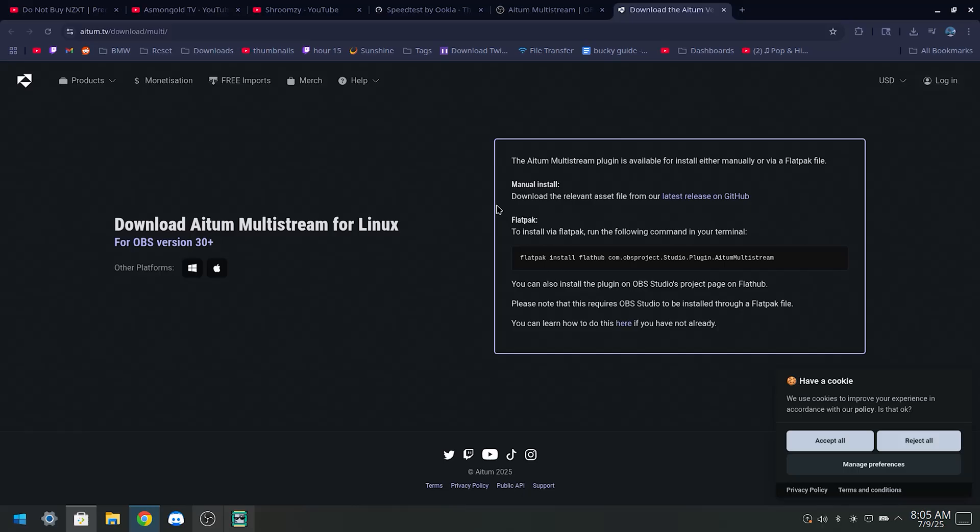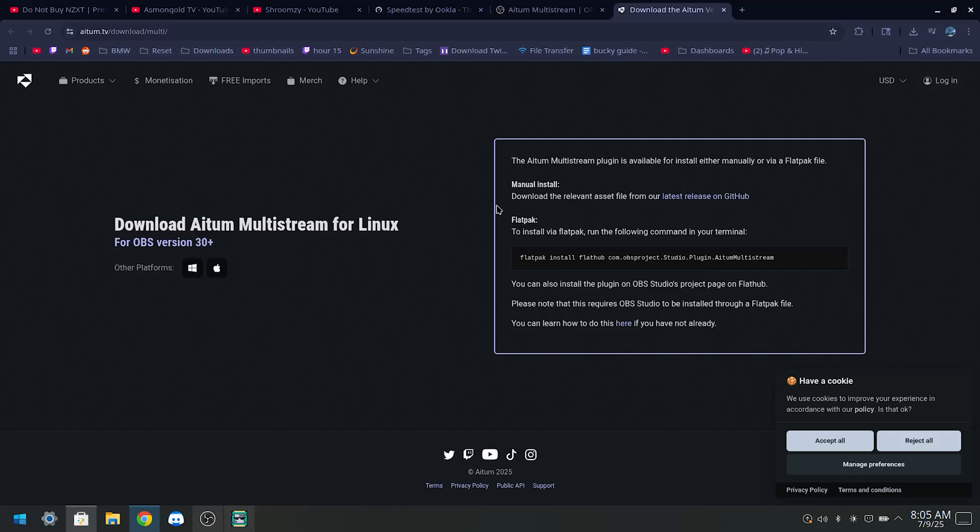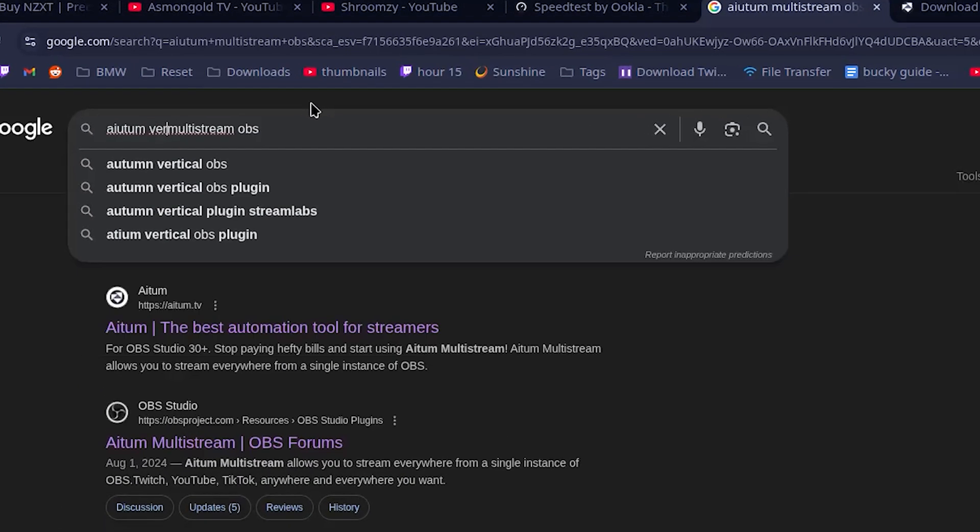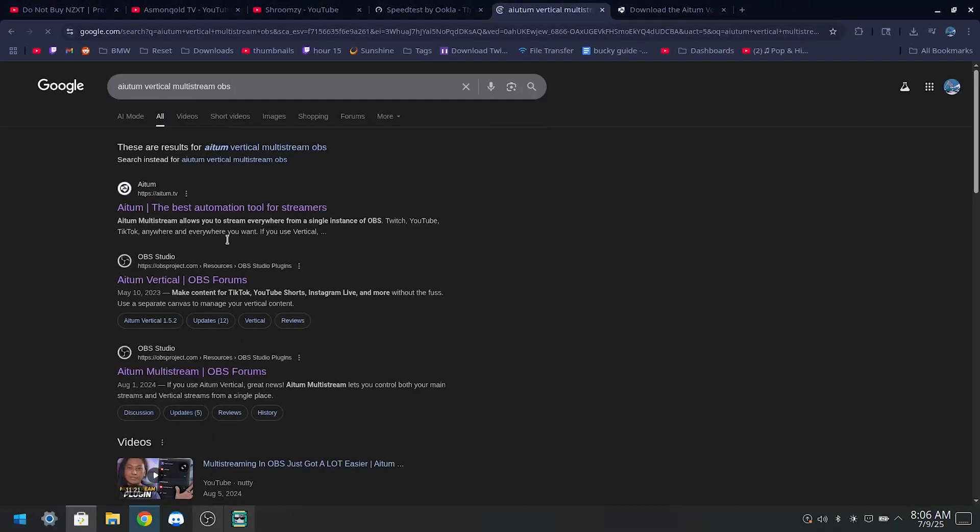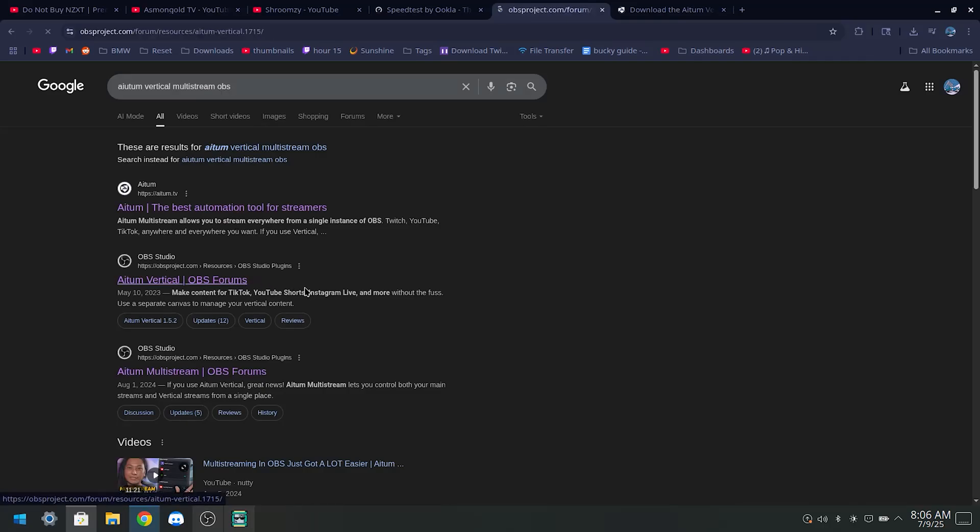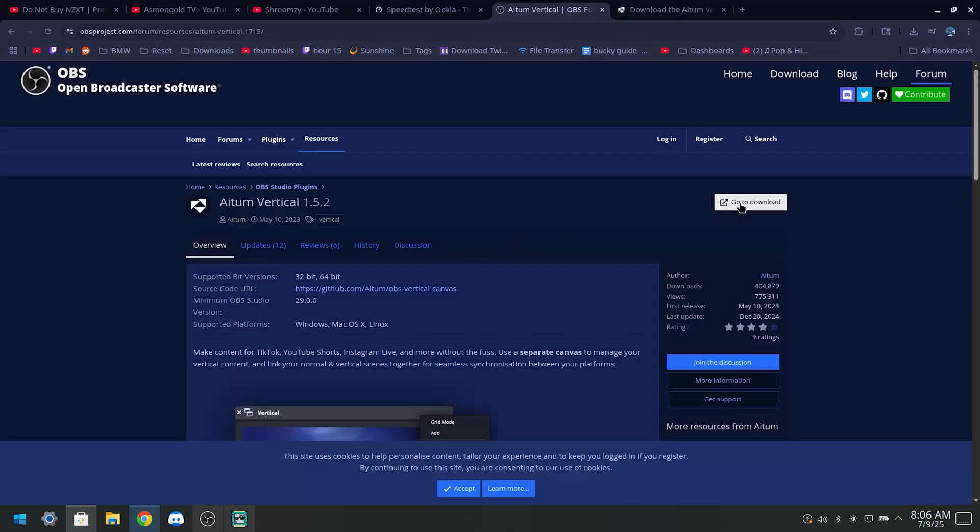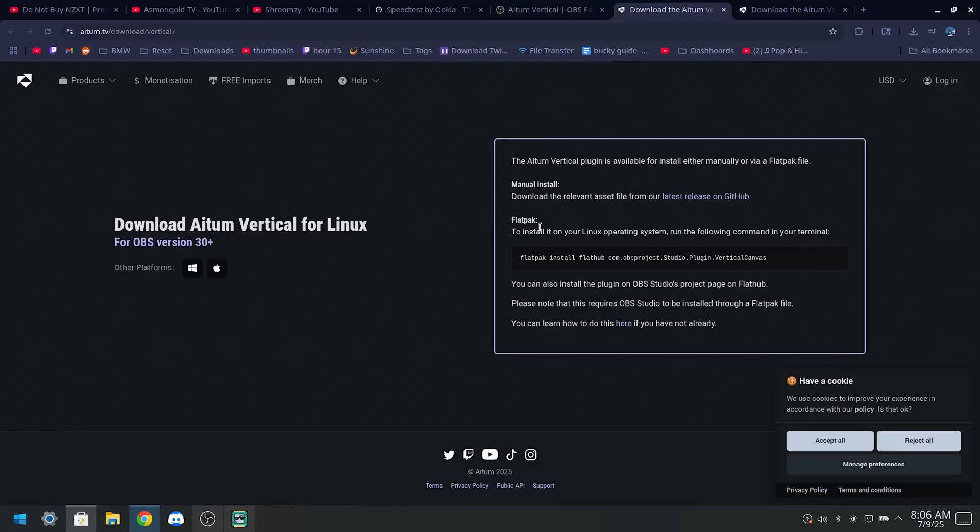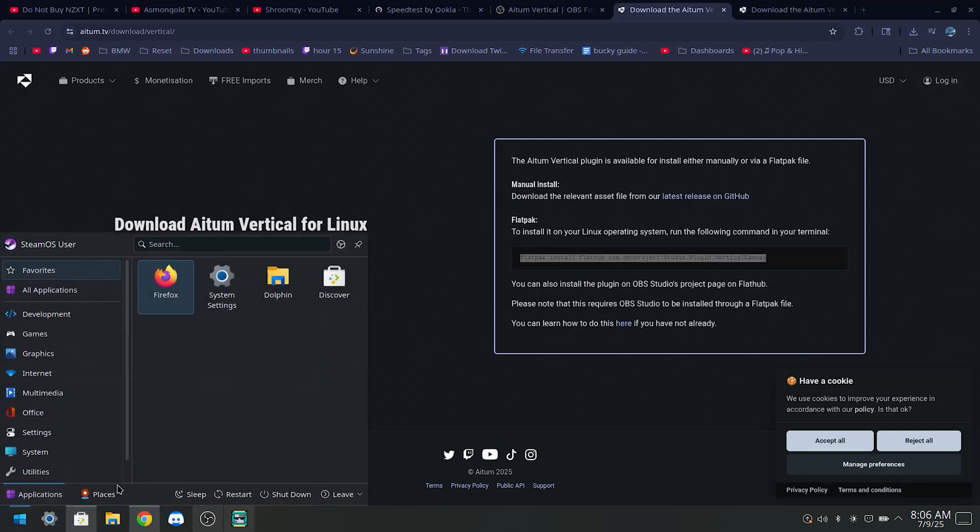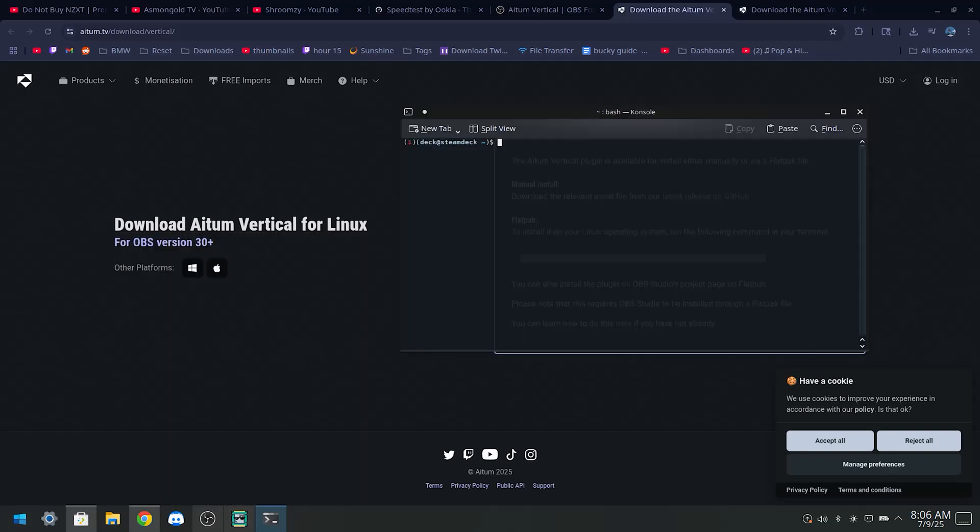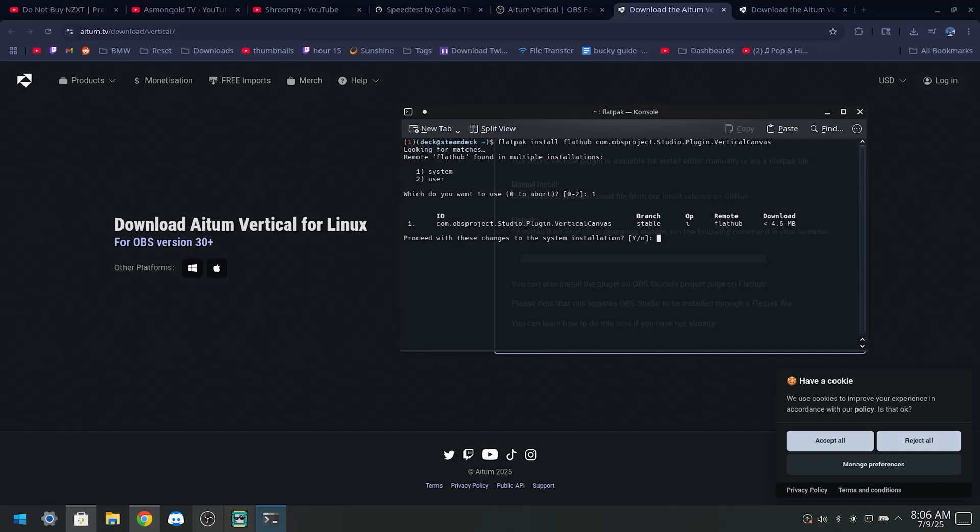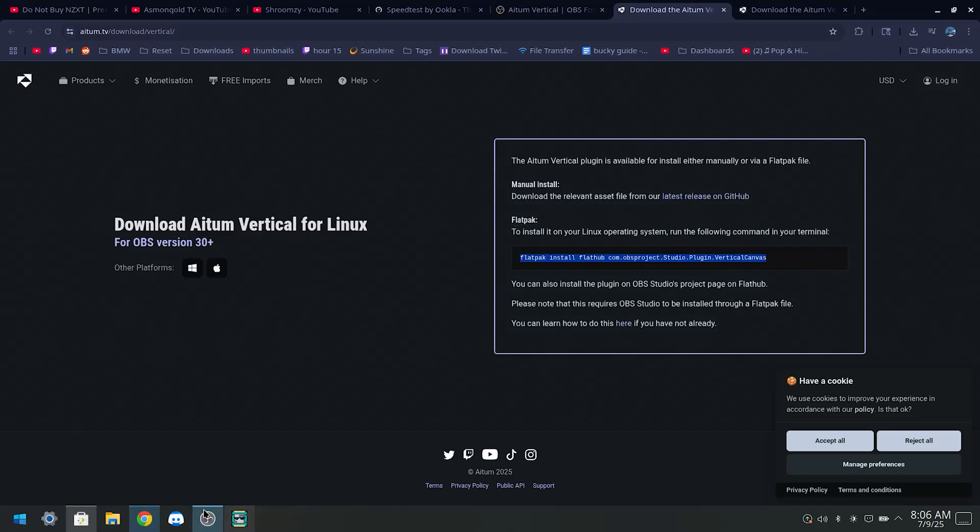Now we're gonna move over real quick and I'm gonna show you guys how to get the vertical streaming add-on if you would like that. Now it's gonna be the same exact operation. Copy it over, open up your terminal, paste it in, system, Y.